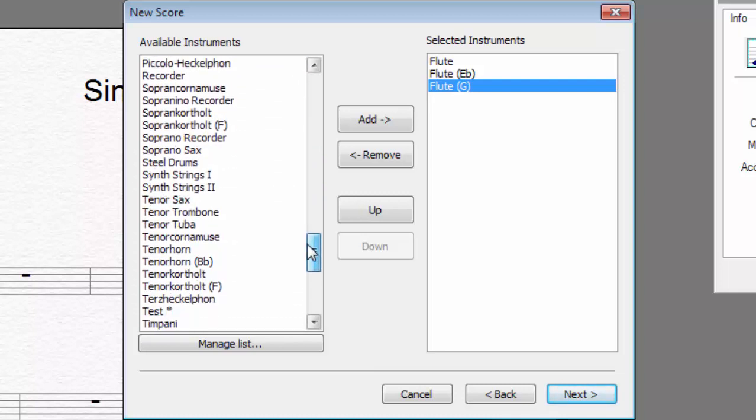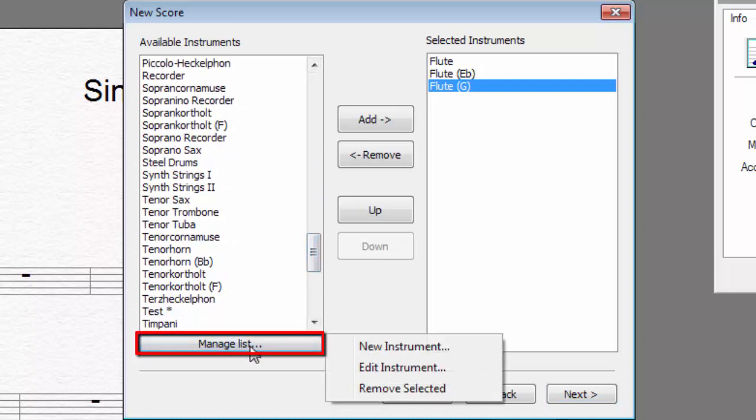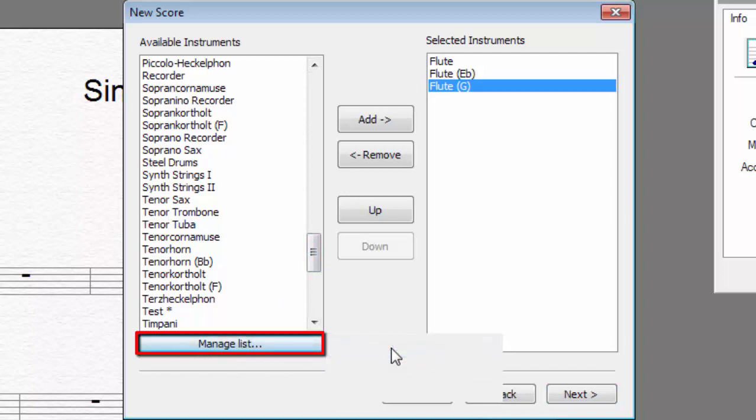If you find that an instrument is missing from the list, you can simply add it on your own by using the Manage List option.